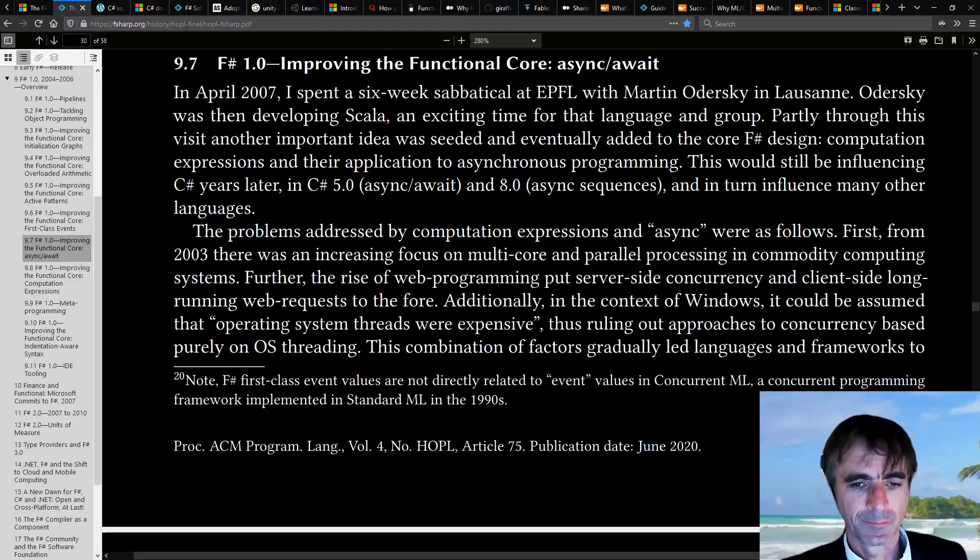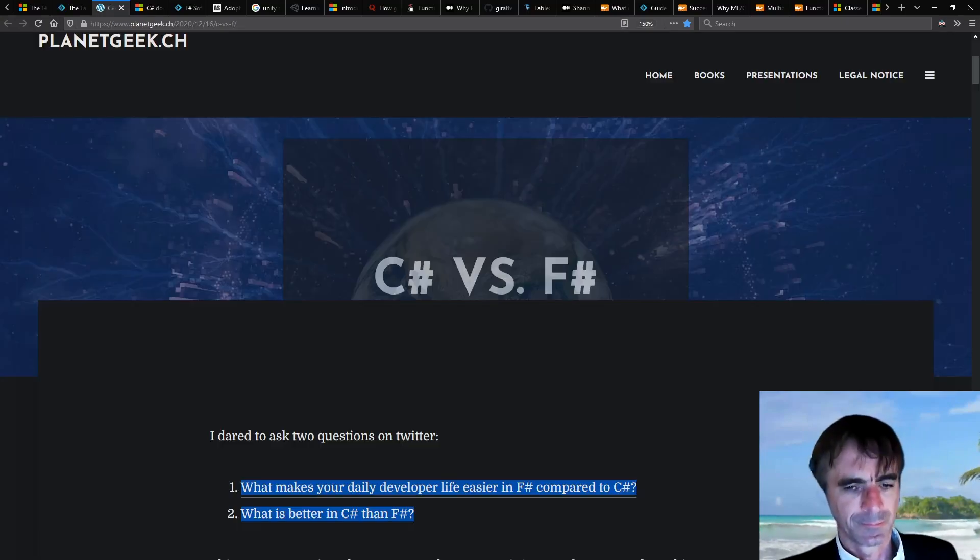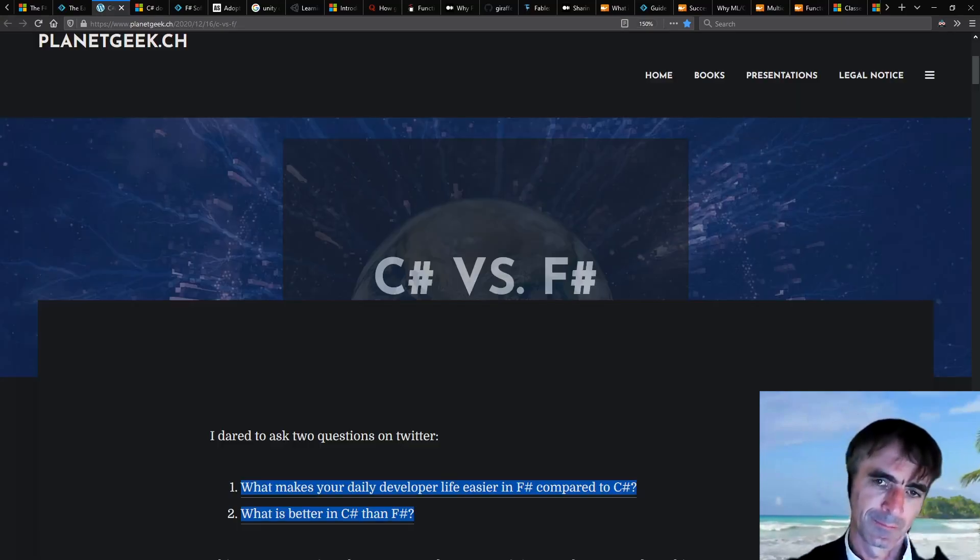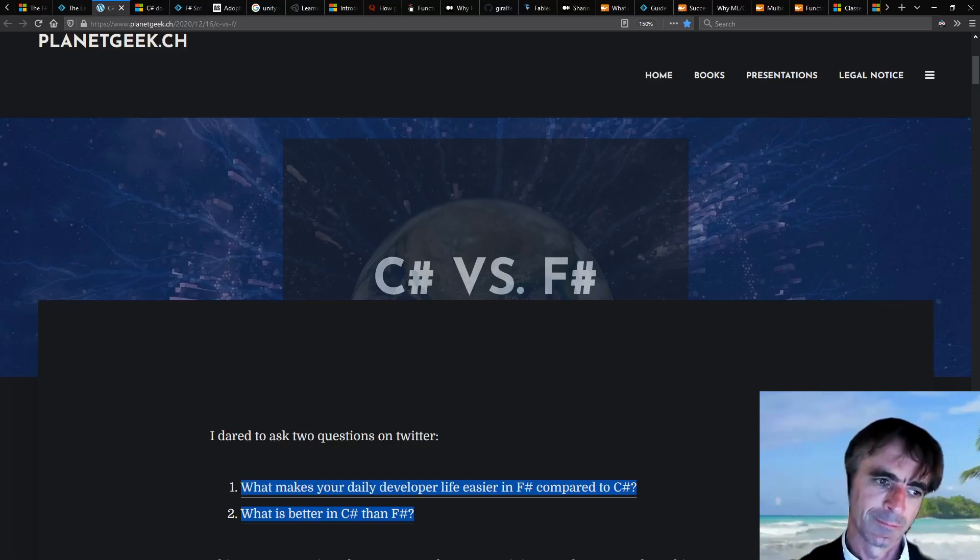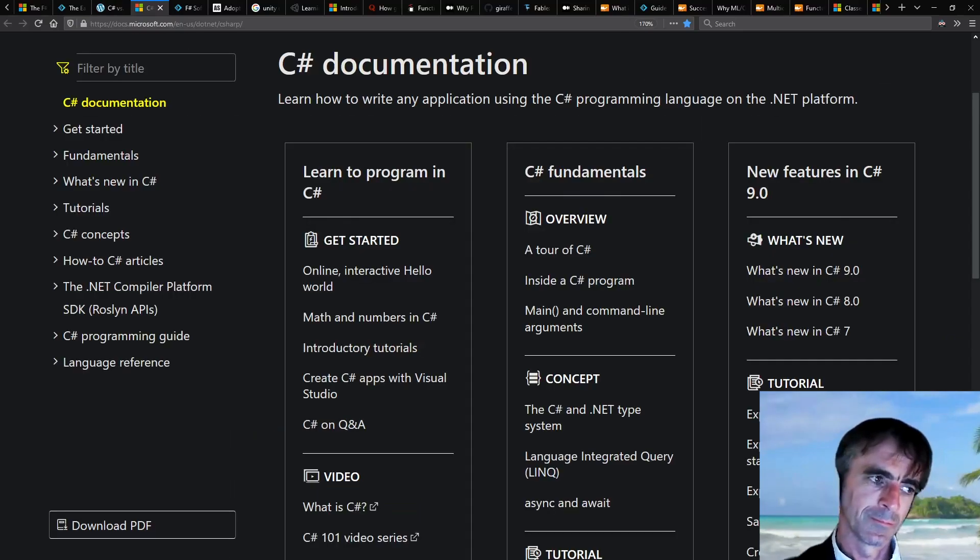So given the advantages you've mentioned to F#, are there circumstances where you would still recommend using C# rather than F#?